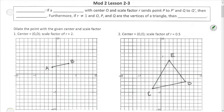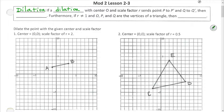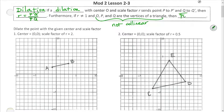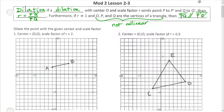Now let's define a dilation. If a dilation with center O and scale factor R sends point P to P-prime and Q to Q-prime, then the scale factor R equals the image length P-prime Q-prime divided by the preimage length PQ. Additionally, if R is not equal to 1 and O, P, and Q are not collinear, then segment PQ will be parallel to segment P-prime Q-prime.